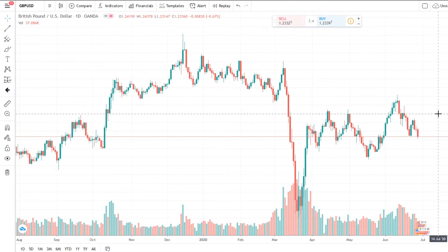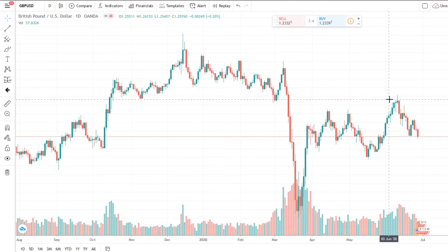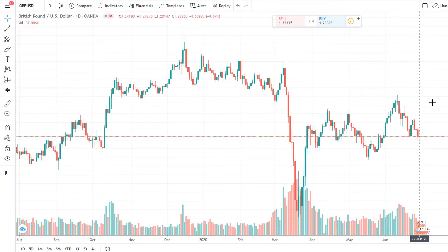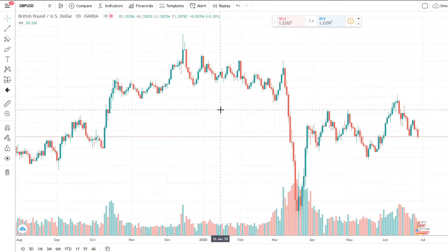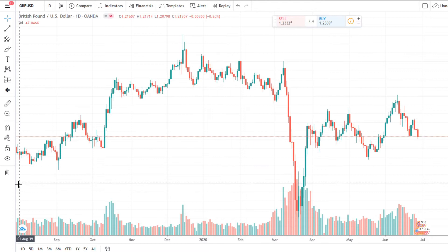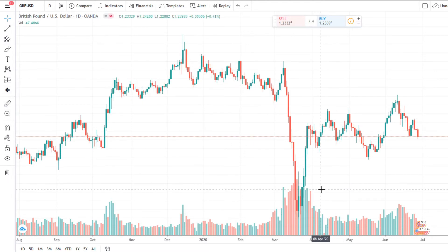Let's have a look at TradingView. Once you've actually set up an account and clicked on the little chart button at the top, it'll look something like this. On the left-hand side you'll have all of the tools, and on the right-hand side you'll have your charts.